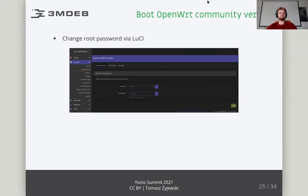The last test performed is the attempt to change the configuration. The choice was to set the password for the root account via LuCI. To do this, go to System, then Administration, enter the password and click Save. The password should be successfully modified. We can verify that by logging again into LuCI or trying to connect to the device via SSH.